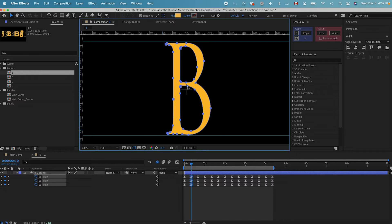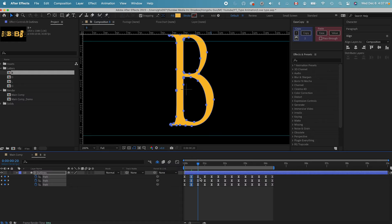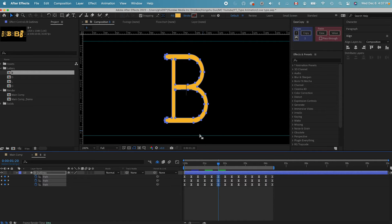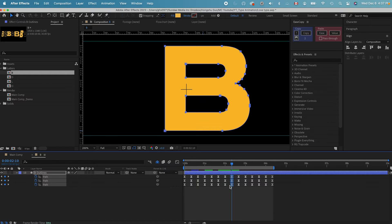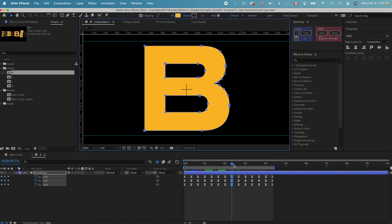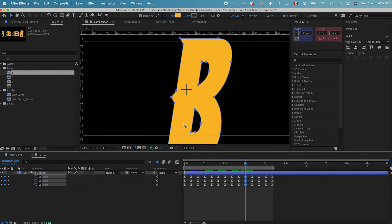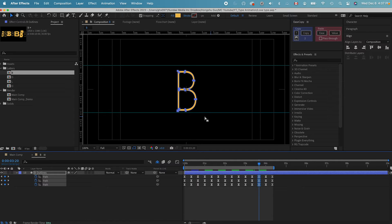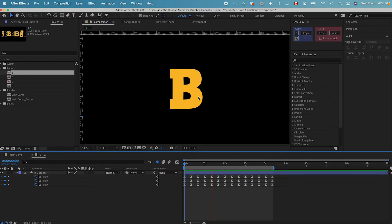I need to modify the path property a bit more to put each letter at the absolute center of the composition. For this B, I just need to move it down, then copy and paste those keyframes. For each typeface, make sure it's in the center — move it to the left or up as needed, copy, and paste in. You can see the B is morphing right in the center of the composition.